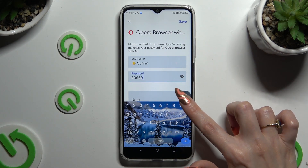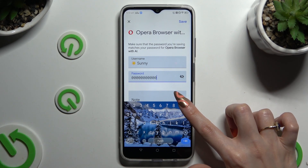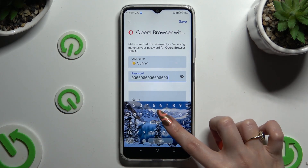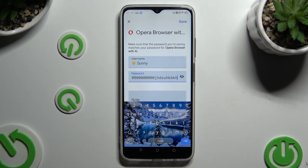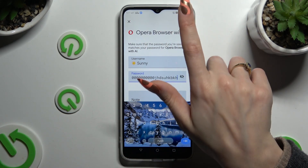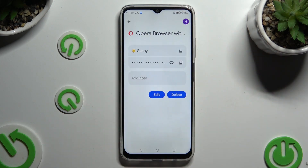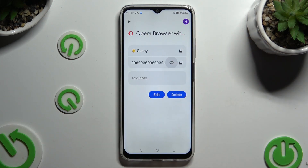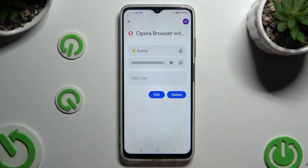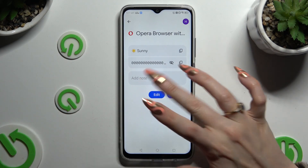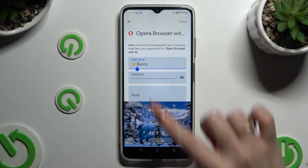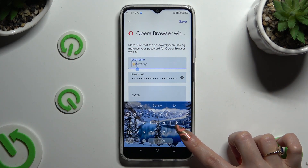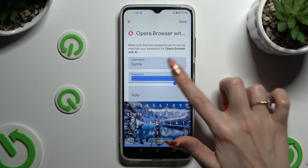When you're finished, just click on Save at the top right corner. As you can see, my password has changed. Thanks so much for watching — if you enjoyed this video, leave a like, comment and subscribe.